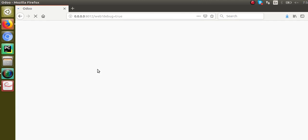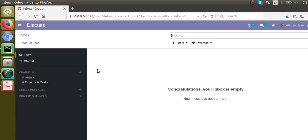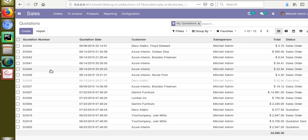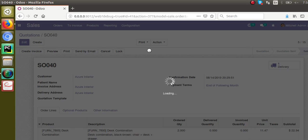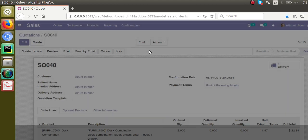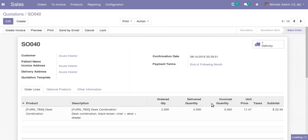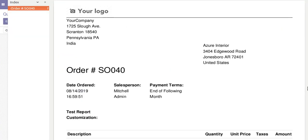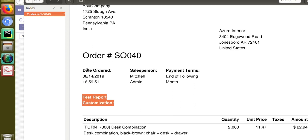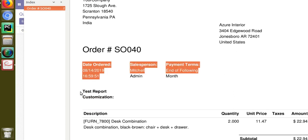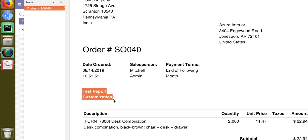You can see the screen is getting loaded. Once loaded, I'll go to Sales and print the report again. I'll print the quotation order. You can see the print is coming. I'll open the report — you can see the change: 'Test Report Customization' has been added in between 'Description' and 'Date Order'. What I gave in the code is that I am adding a new division after that div, and this is the result.